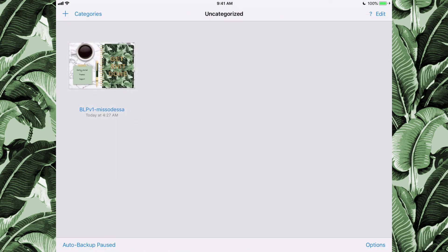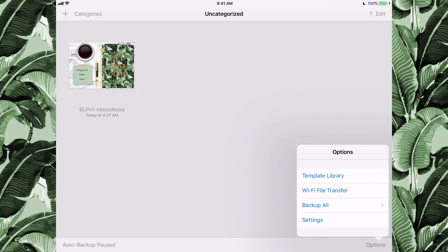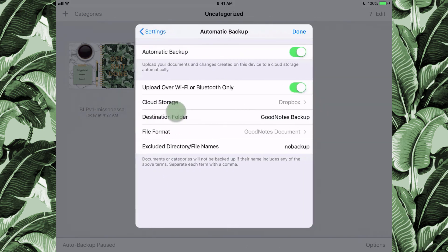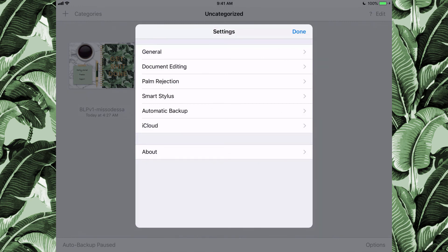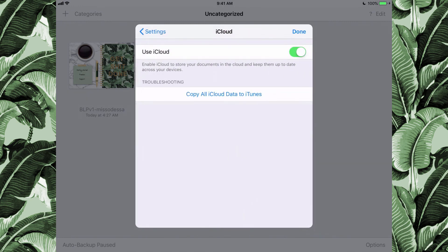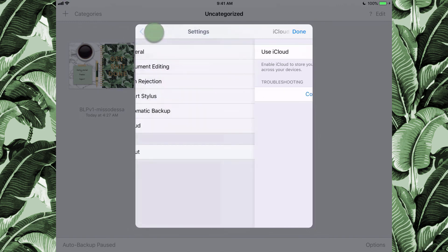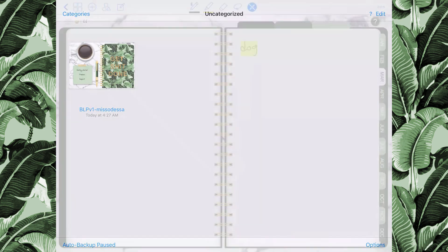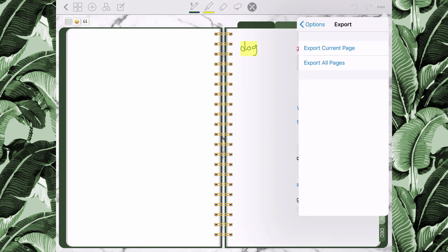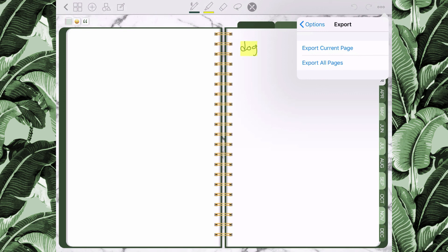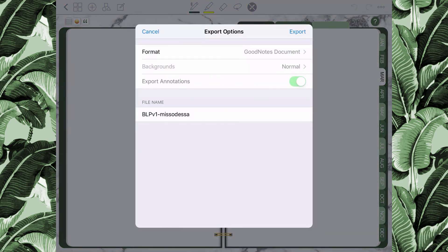Now I'm going to go back to the main planner gallery. On the bottom right of the screen, select options and then settings. Here you can access your automatic backup settings and select where you'd like to back up your planner — any cloud service or storage space you want. To share your planner across multiple devices, activate iCloud and your planner will sync across any device attached to that iCloud account. To export your planner, open it, tap the three dot icon on the top right, select export, and choose to export a single page or the entire planner to your device or a cloud service.